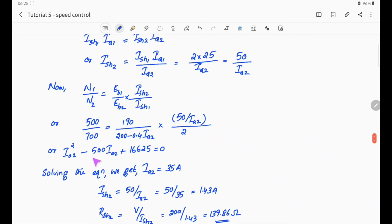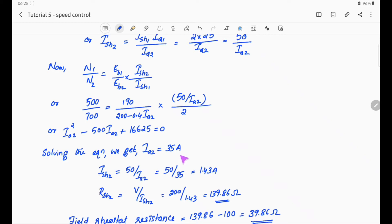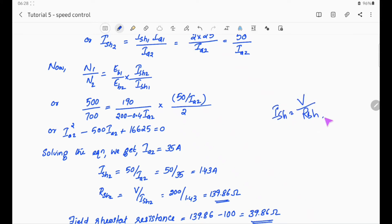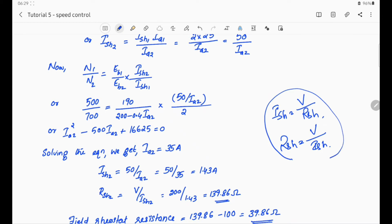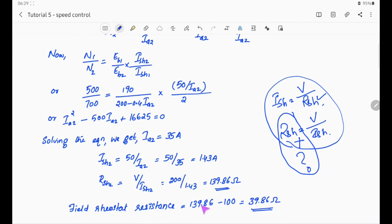Using IA = 35A, ISH2 = V/RSH2 = 50/35 = 1.43A. Then RSH = V/ISH = 200/1.43 = 139.86 ohm. Therefore, field rheostat resistance = 139.86 − 100 = 39.86 ohm.